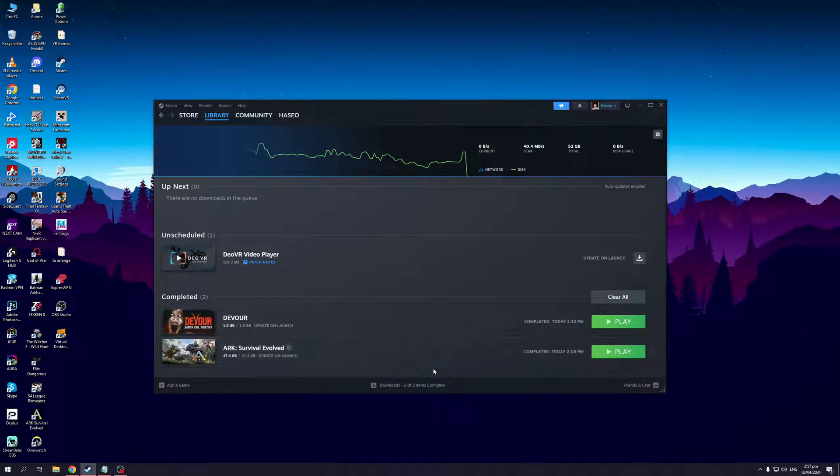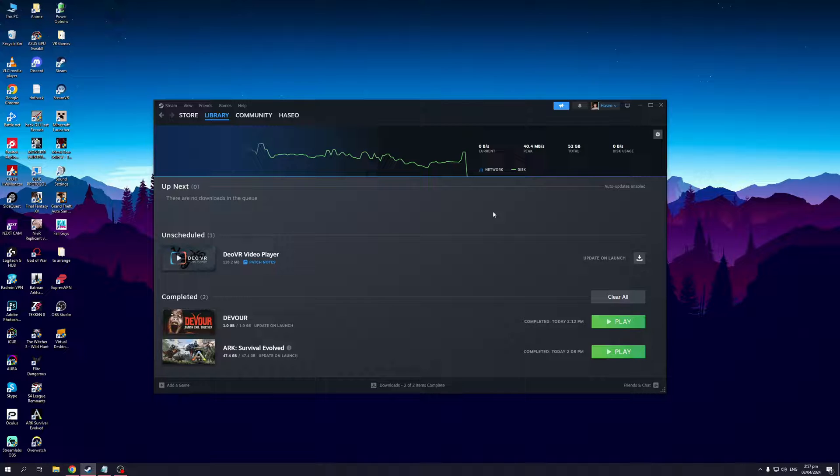Hey everyone and welcome back to the channel. So in today's video I'll be teaching you guys how to move your game saves or your game files directory to another folder or storage on your computer. So without further ado, let's dive right in.